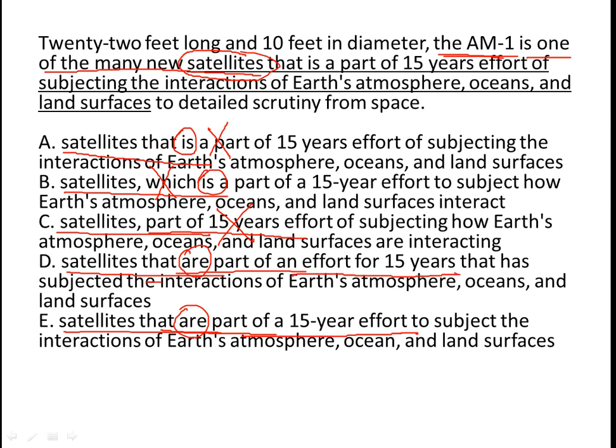The correct way of saying it is '15-year effort,' not 'effort for 15 years.' Also, option D uses 'that has,' which subjects 'effort' to doing something — we don't need 'that has' because it is modifying effort incorrectly. We need 'effort to do something.' So D is wrong, and E is the correct answer. Thank you.